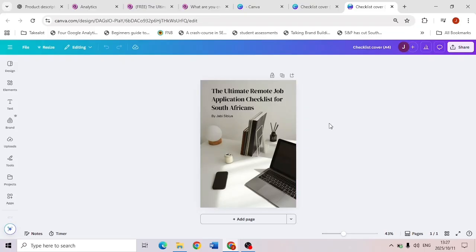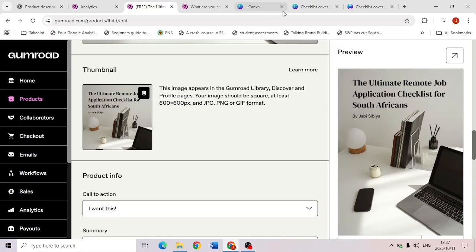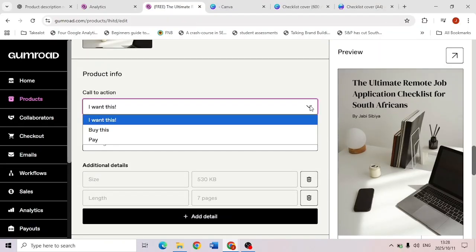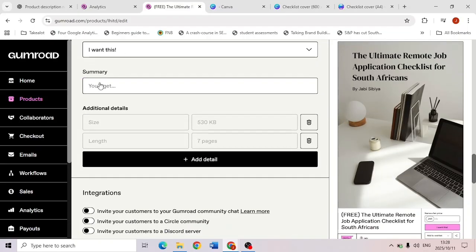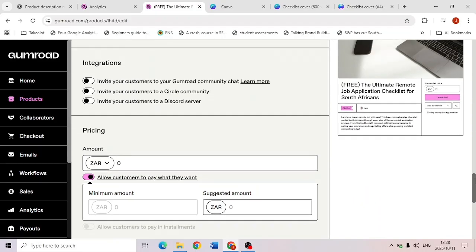You must also have a thumbnail — this appears on the product tile the customer sees after purchase. Gumroad may be working on auto-generating this, but I designed my own on Canva at 600 by 600 pixels. For the call-to-action button, they have three options: 'I want this,' 'Buy this,' or 'Pay.' I usually go with 'I want this' because it sounds motivating. You can also add a summary using ChatGPT. For additional details, the more complicated your product the more you should fill in. The community chat feature is available but I don't need it right now.